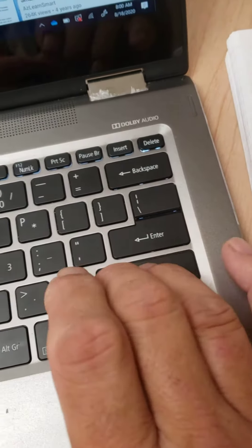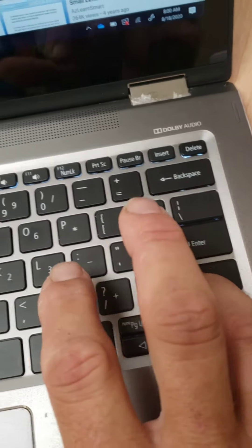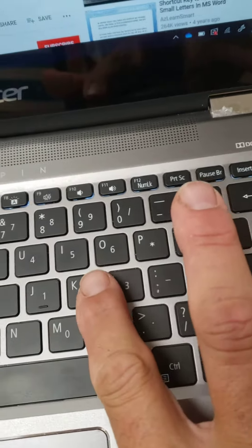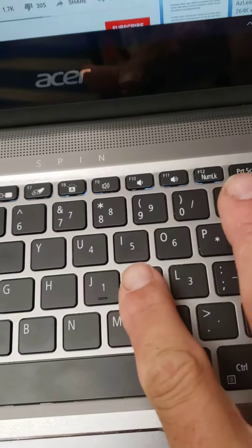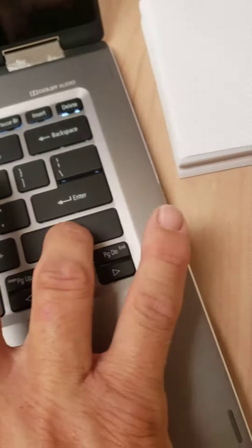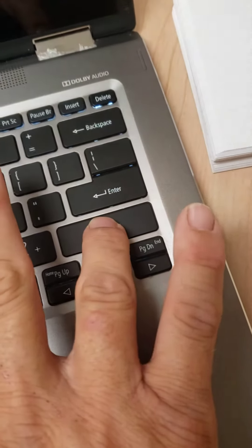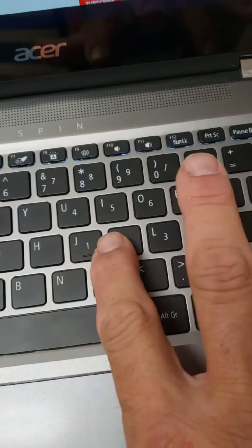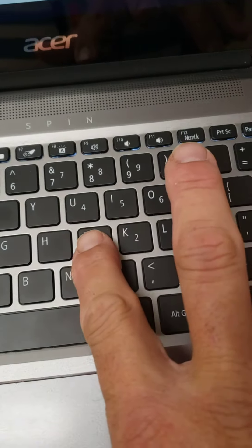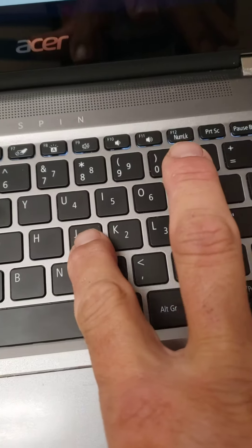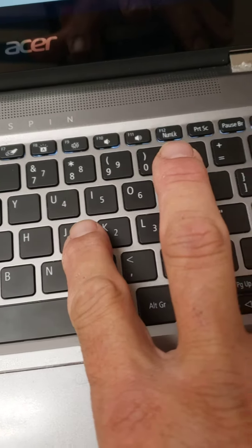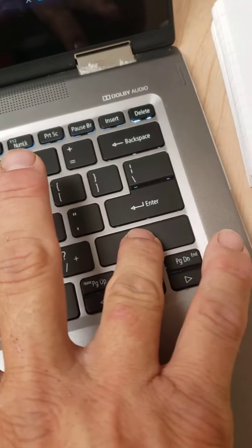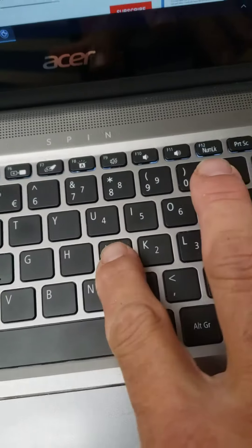We hold the shift key in and hit the letter we want. Notice I still have the shift key. I haven't taken my finger off of it, and if I want a capital J for Jack, I hit J. So I hold it in and hit J.